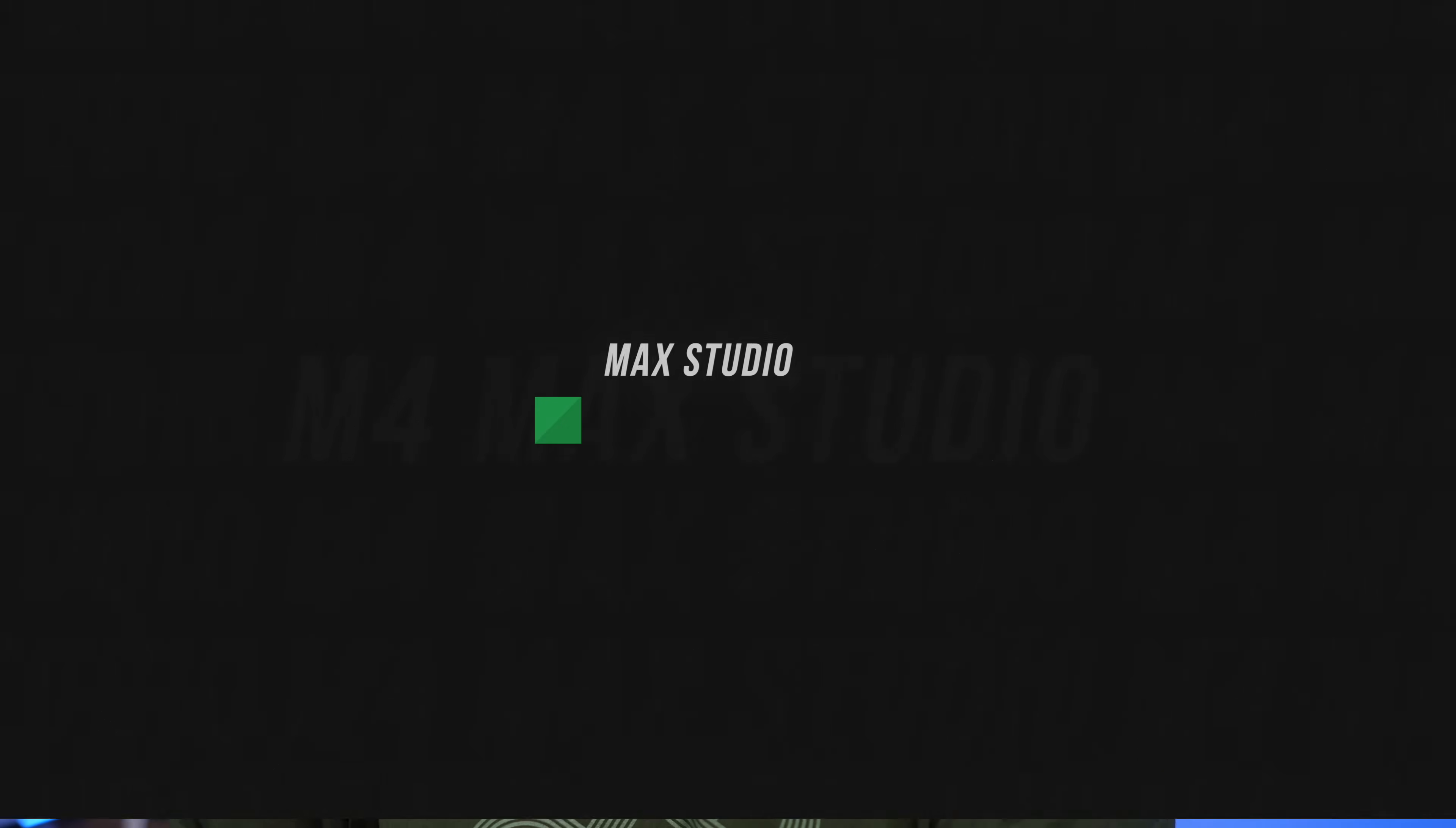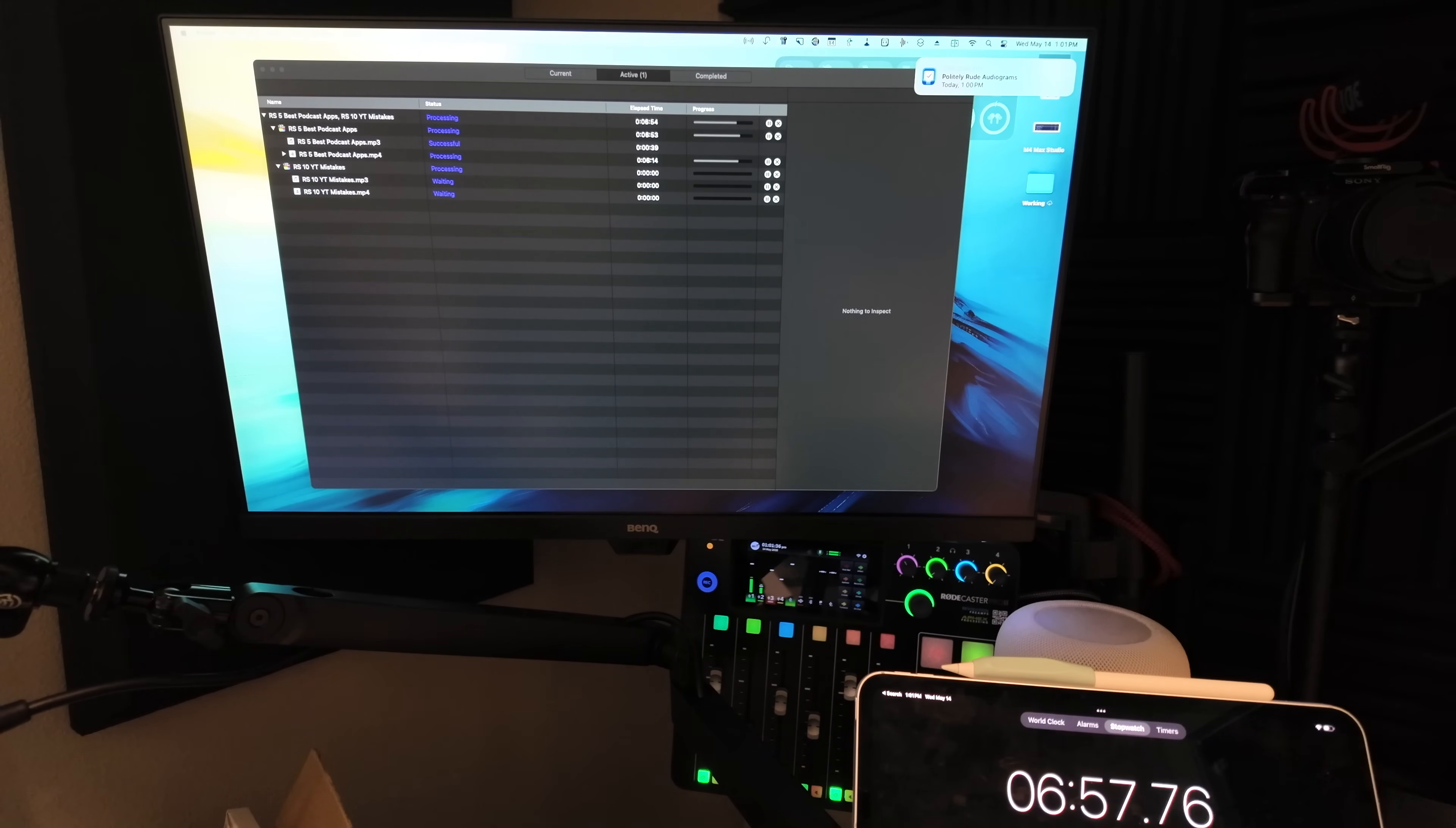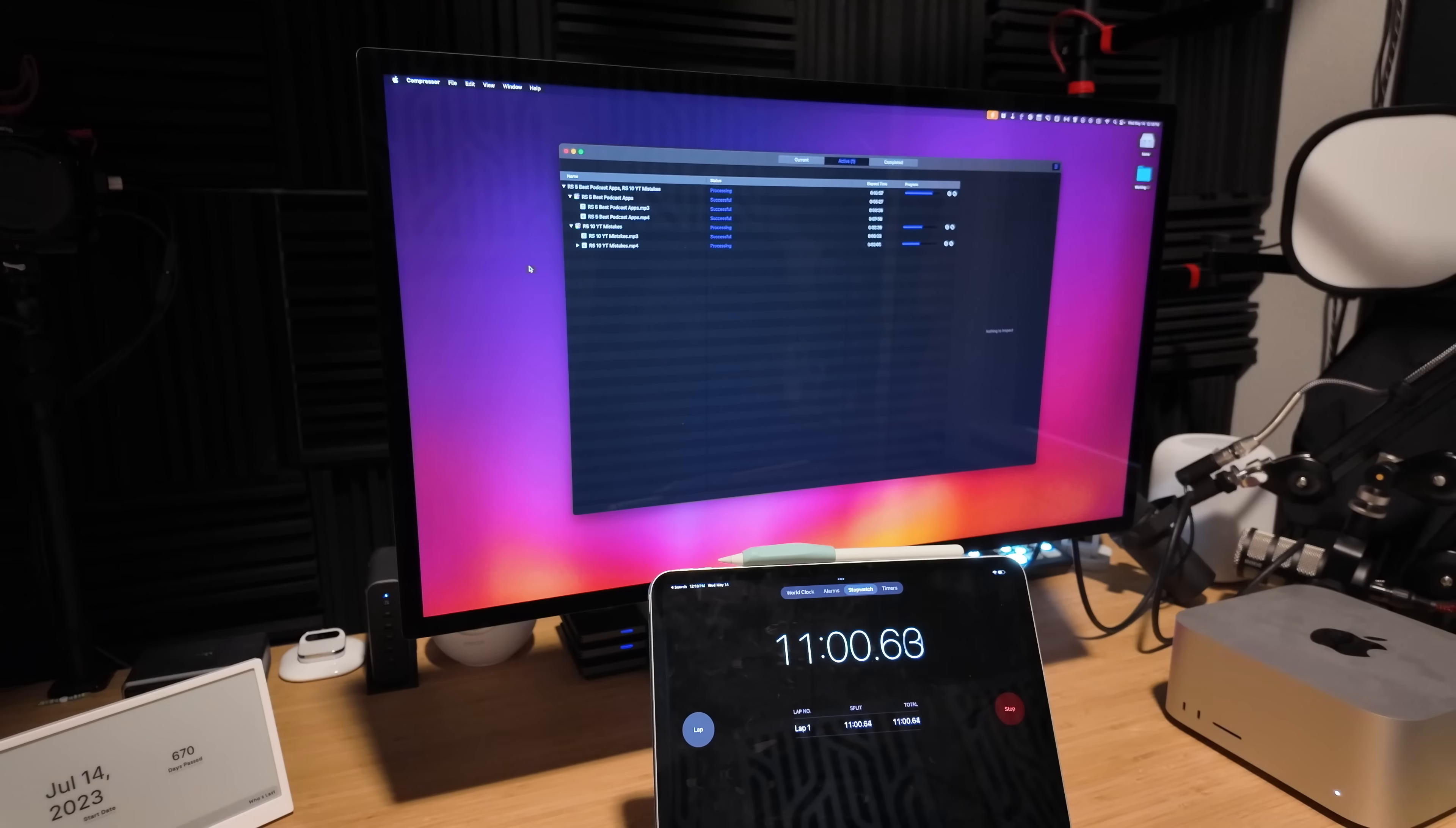But now let's get to the speed tests. So I first put the M1 Max and M4 Mac side by side, exporting videos that I would typically compress. I do use Compressor because I like batching things, doing an MP3 file before the video. This way I can start transcribing it right away. So I sent a batch of two 4K videos, compressing it to an MP3 and a 4K MP4 at the same time.